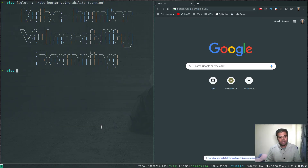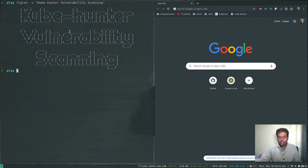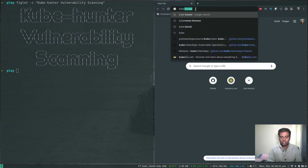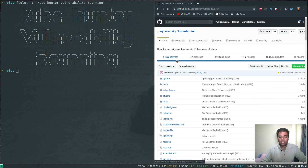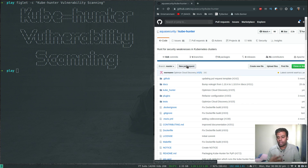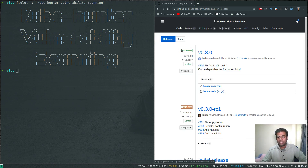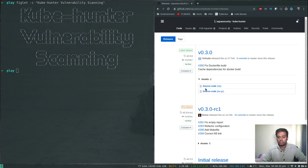Hello viewers, welcome to this video. In this video we'll be looking at a vulnerability scanning tool for your Kubernetes cluster. I came across this tool KubeHunter from Aqua Security. You can use KubeHunter to check if there are any vulnerabilities in your Kubernetes cluster. There are a few different ways to run this tool: you can download the binary from the releases page (latest release is 0.3.0), download the zip or tar file, or use pip to install KubeHunter directly.